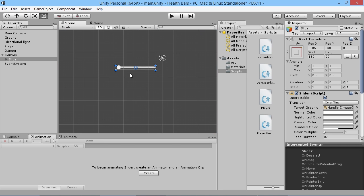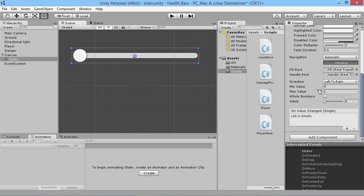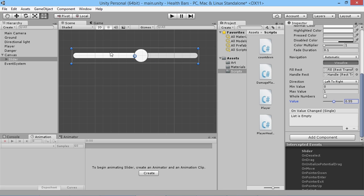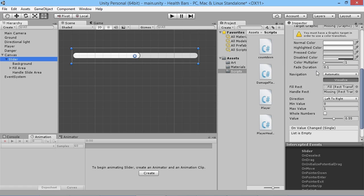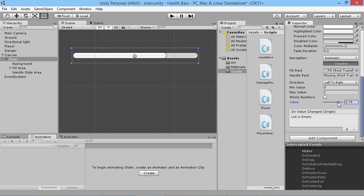This is just a slider — zooming in we can see it has a max value and a min value and we can move it up and down. You can see almost straight away this is the basics of a bar. We've got the whole bar, the fill, and a handle — which we don't really need on a health bar. So we'll go into our slider, go down to the handle slider area, click on the handle and delete it. The slider still works perfectly fine without it.